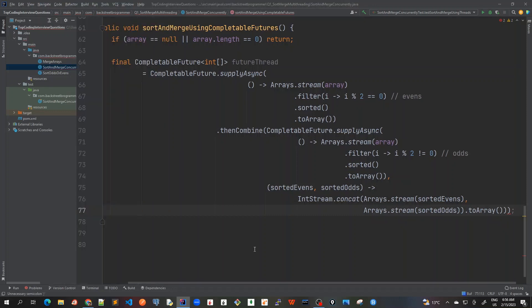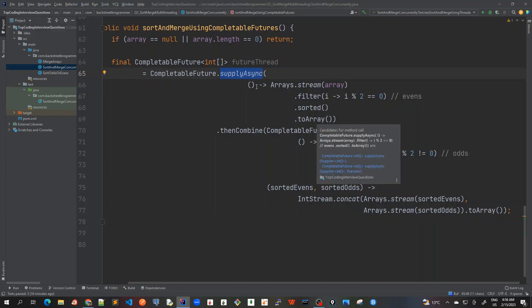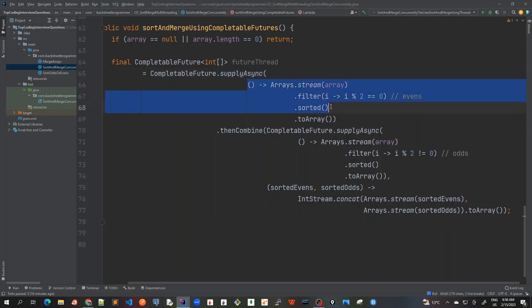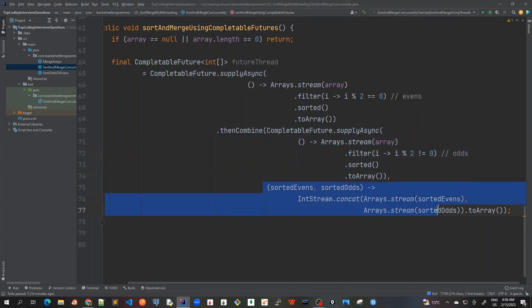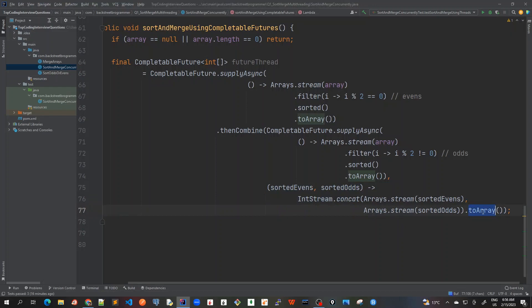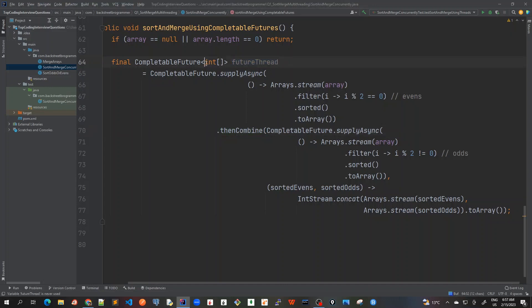Let me revise what we've done. Inside supplyAsync we sort the even array. Then we call thenCombine, and inside thenCombine we again call supplyAsync to sort the odd array. The BiFunction then combines sorted evens and sorted odds using IntStream.concat and returns toArray. This result is written back into our CompletableFuture<int[]> future variable.